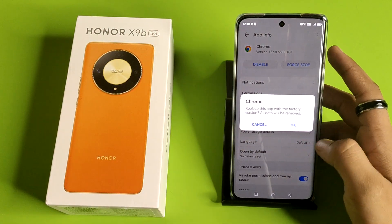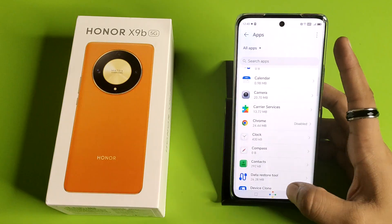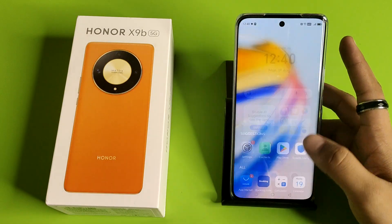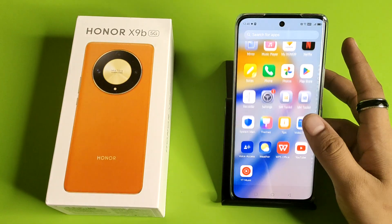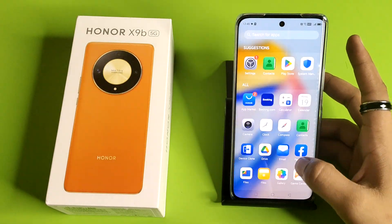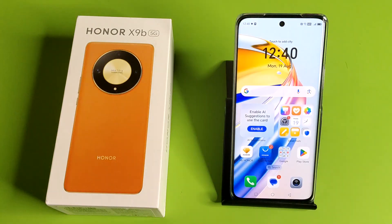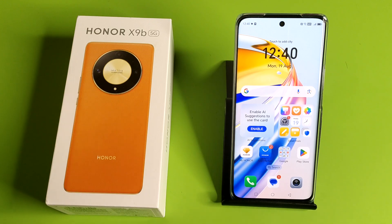You can see the app is disabled and it is not showing. This is how you can hide your apps. I hope you like this video. If you like this video then subscribe to our YouTube channel for more helpful tips and tricks videos. See you next time.